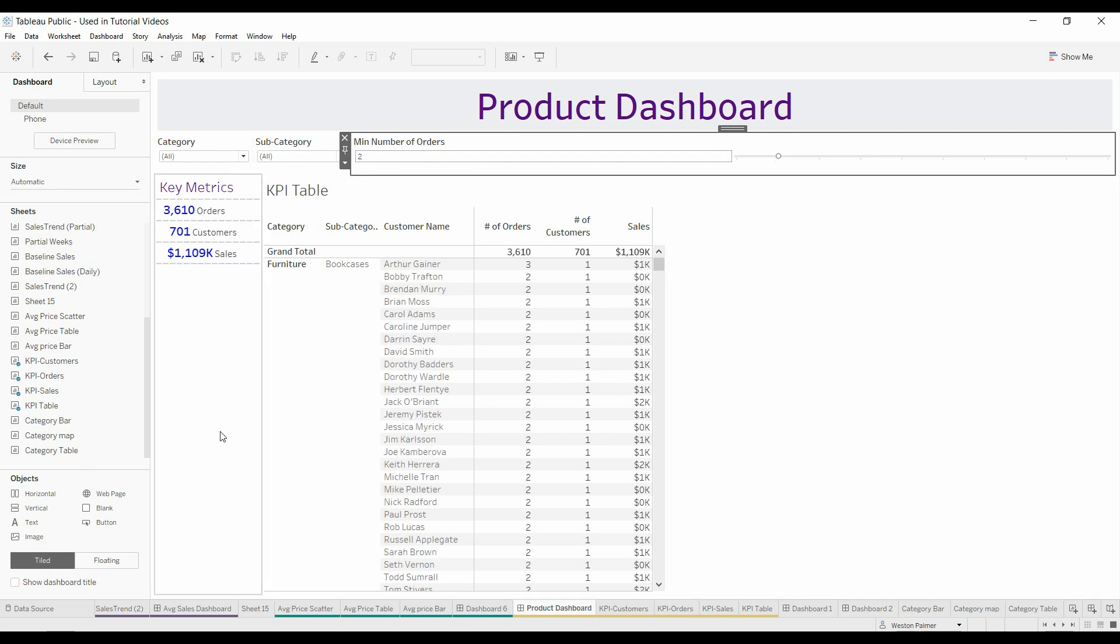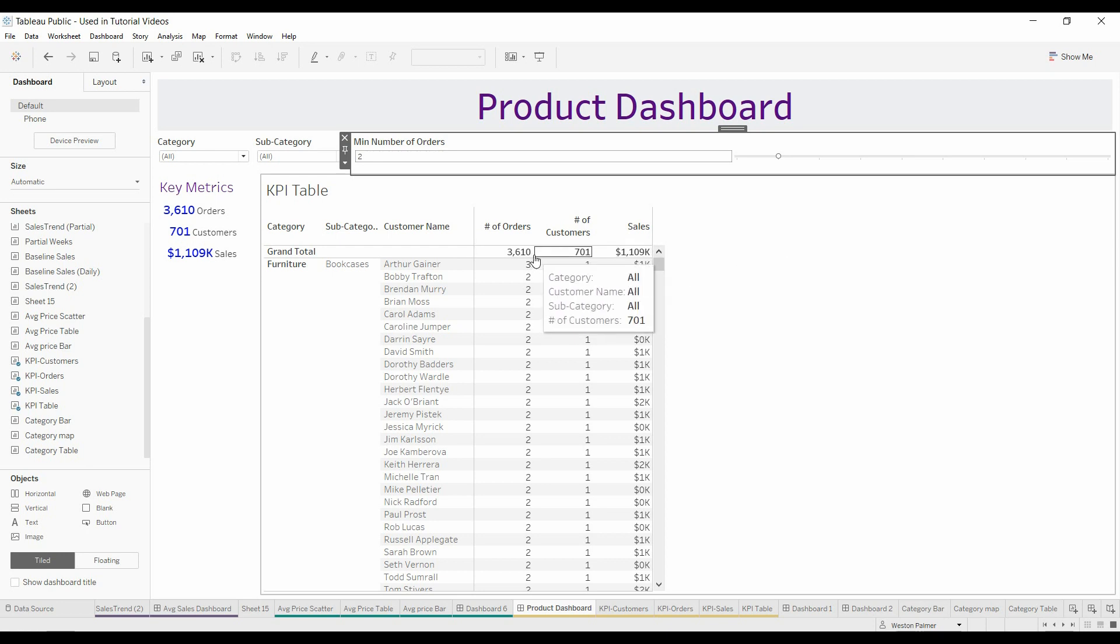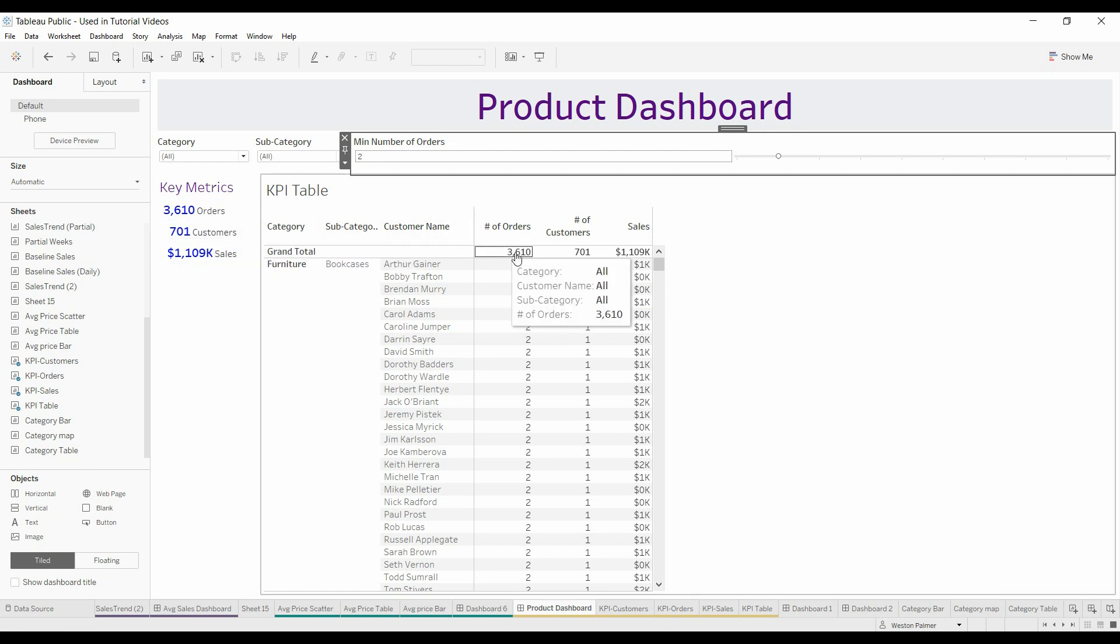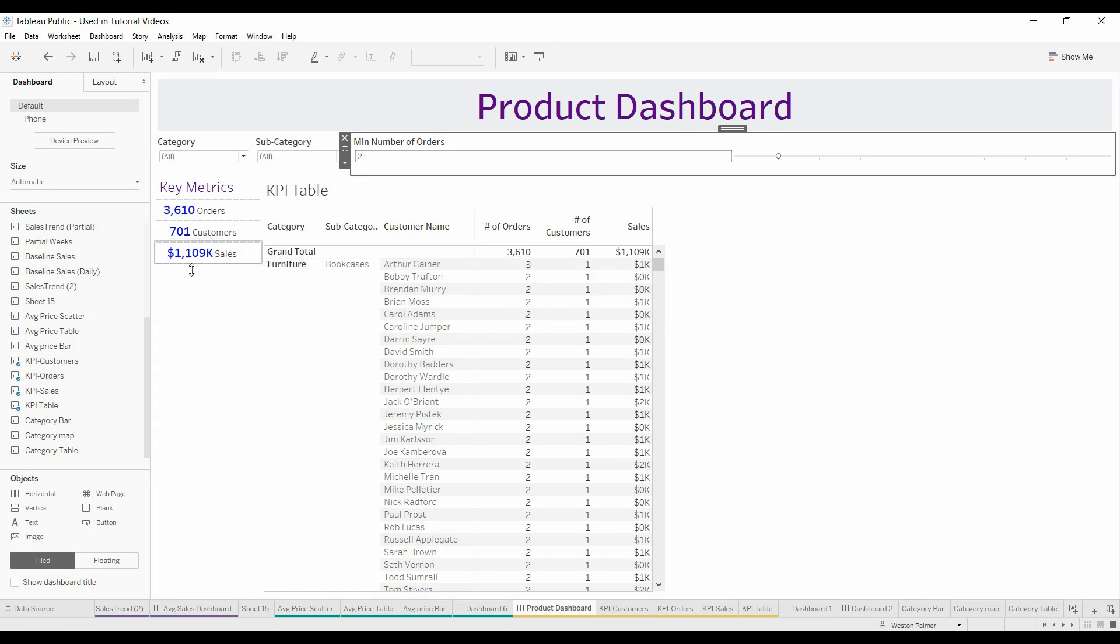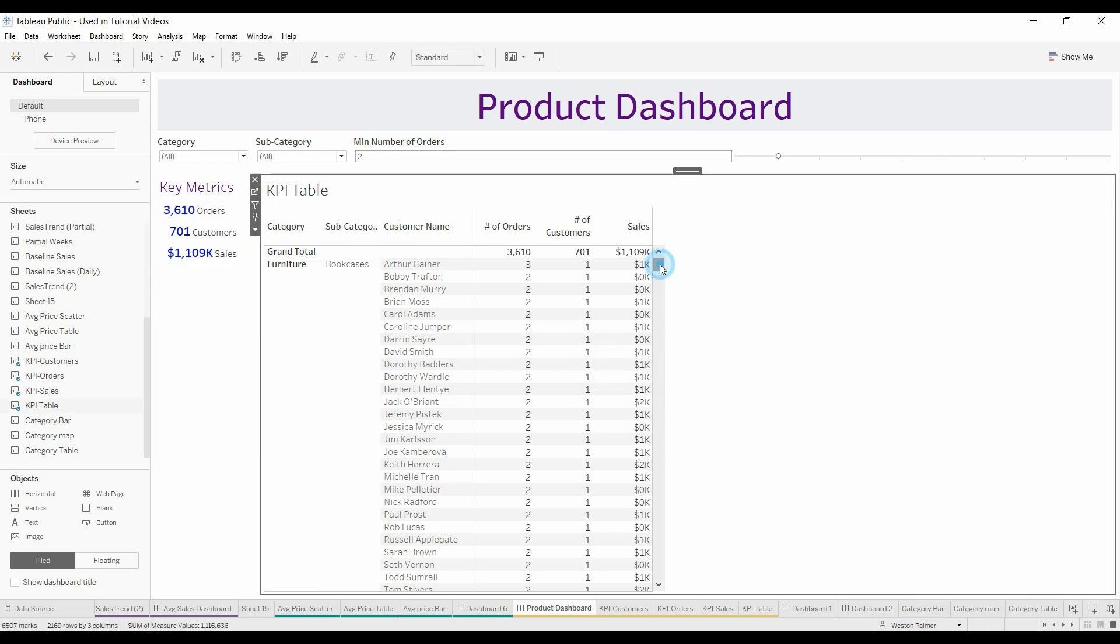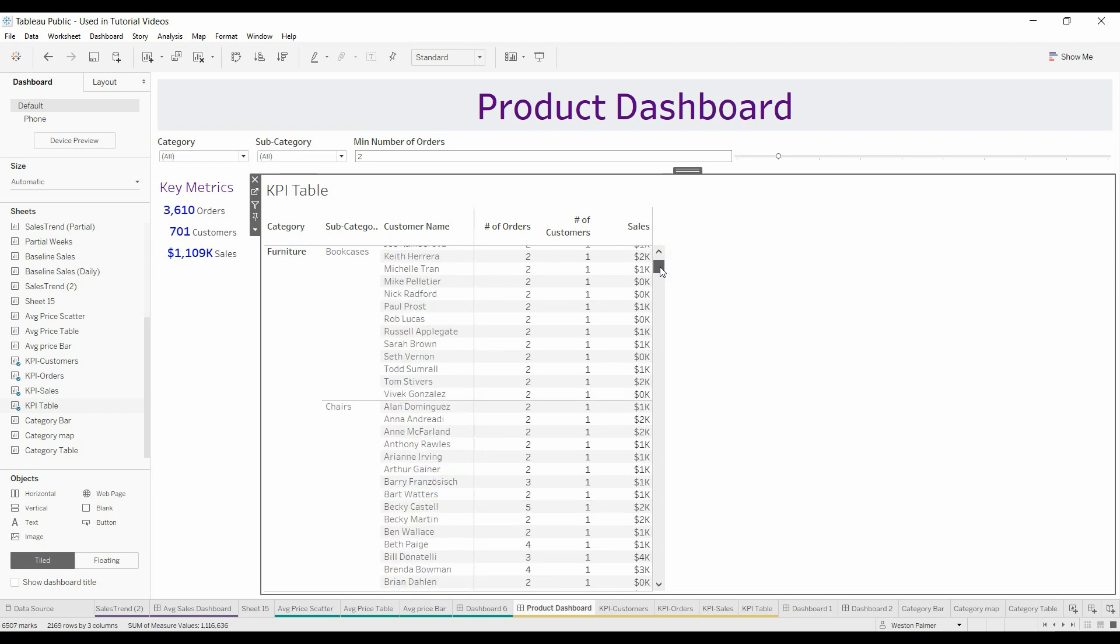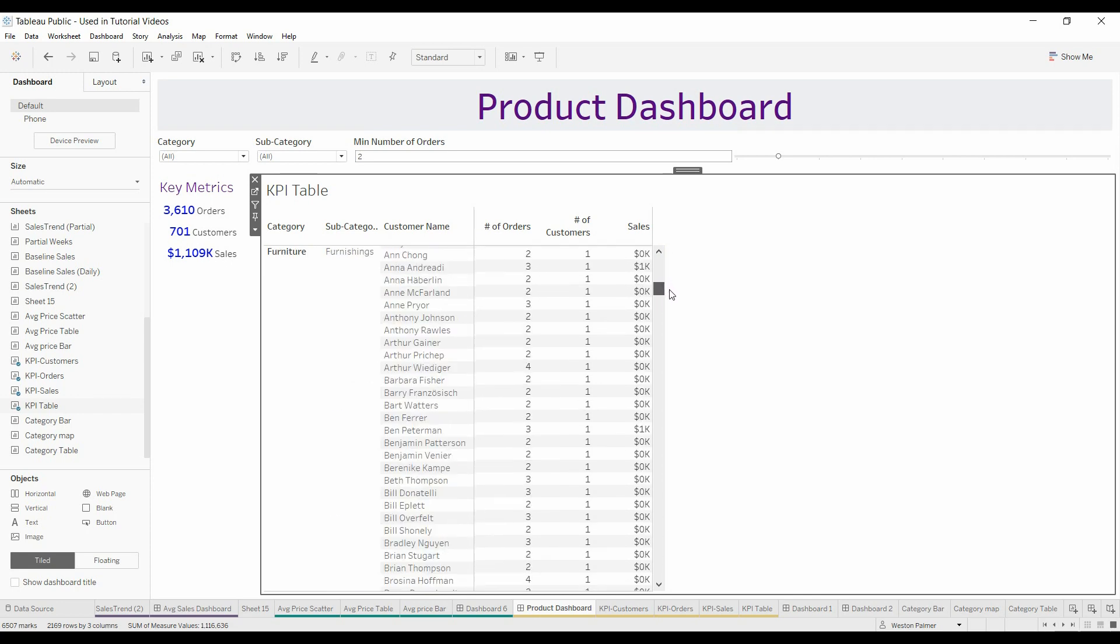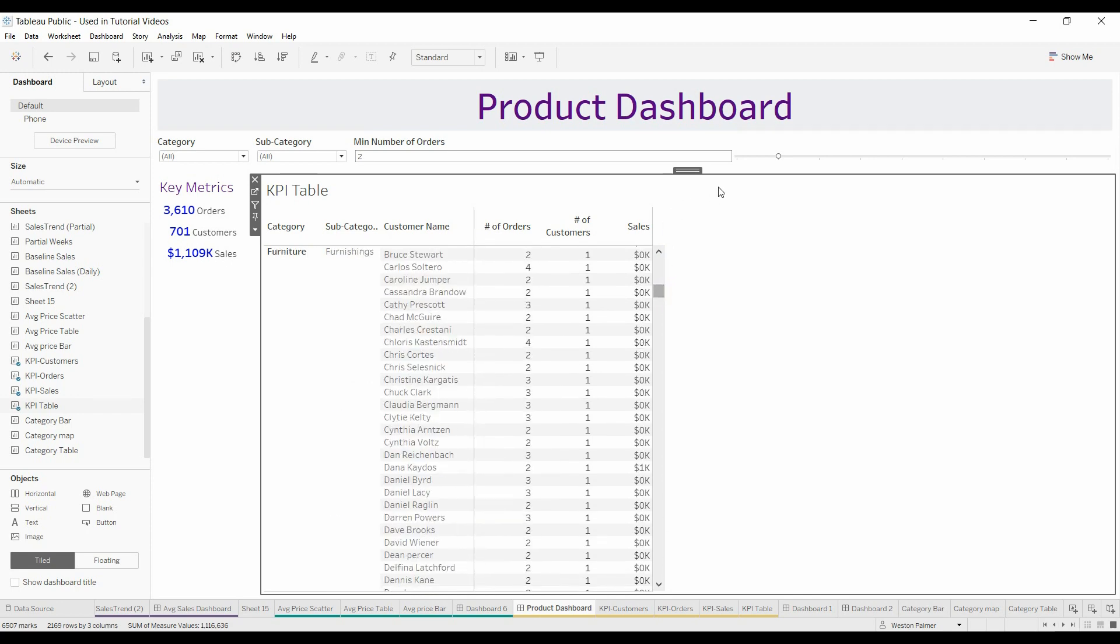So now the table has refreshed, and you see that the number of orders is 3610, the number of customers is 701, and the number of sales is 1.1 million. And as you scroll down, you'll see that there's no ones in there.